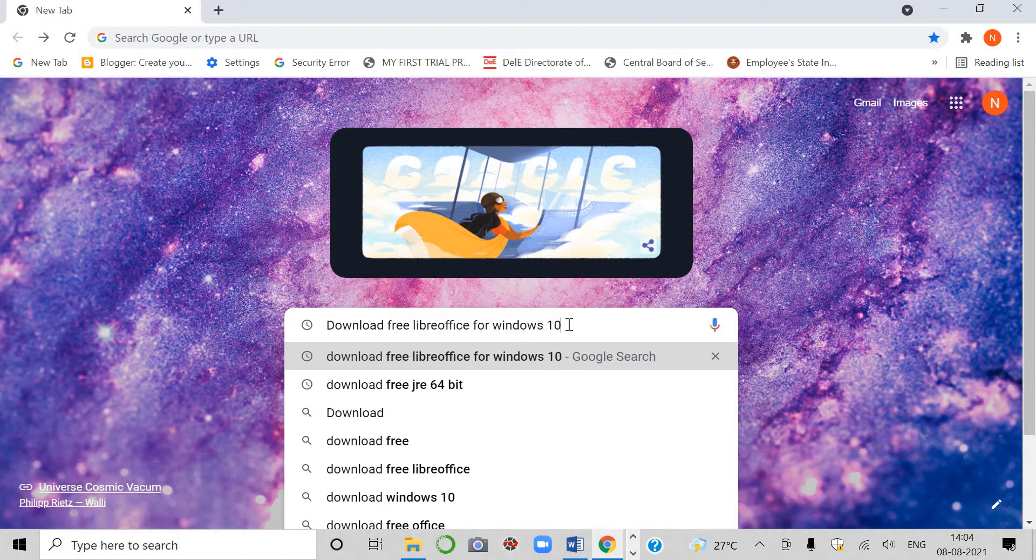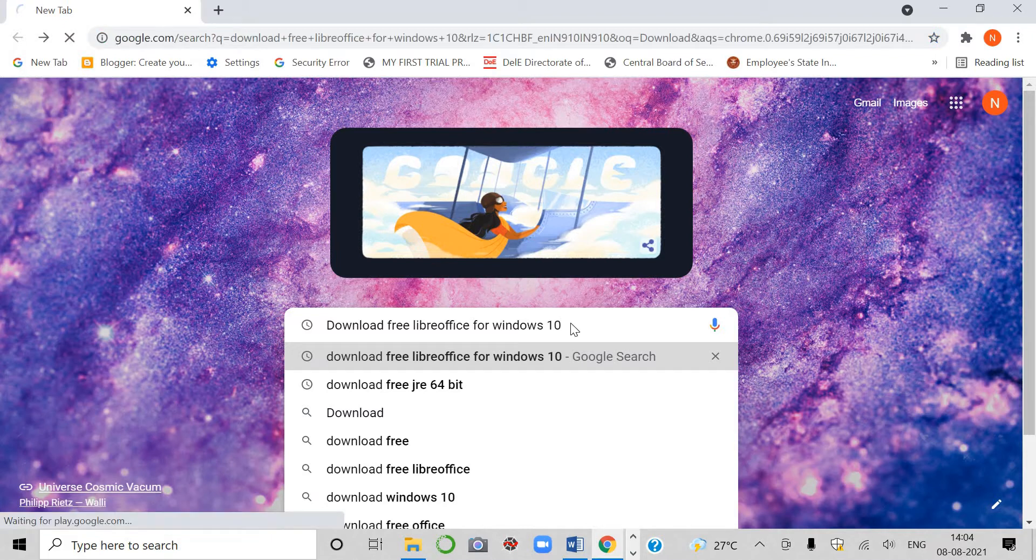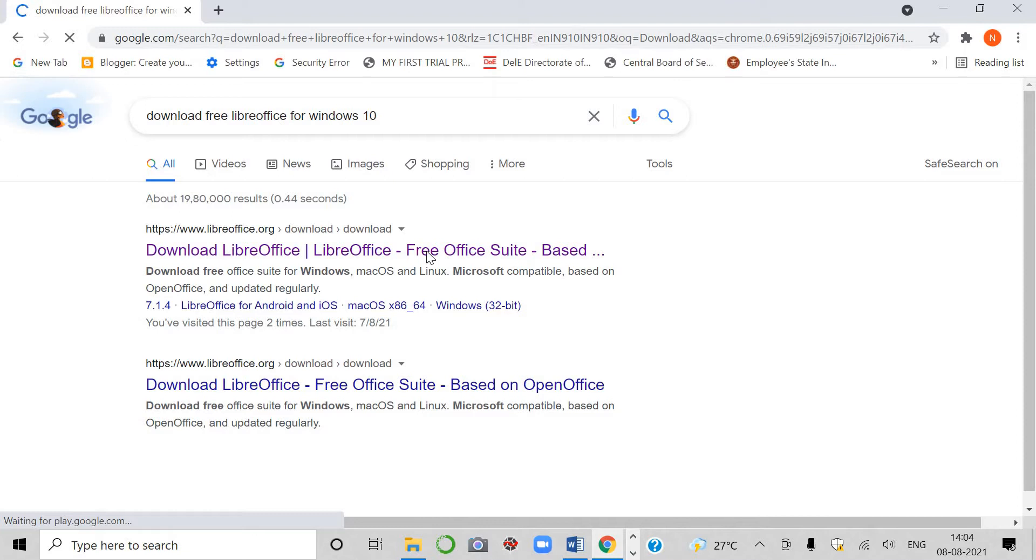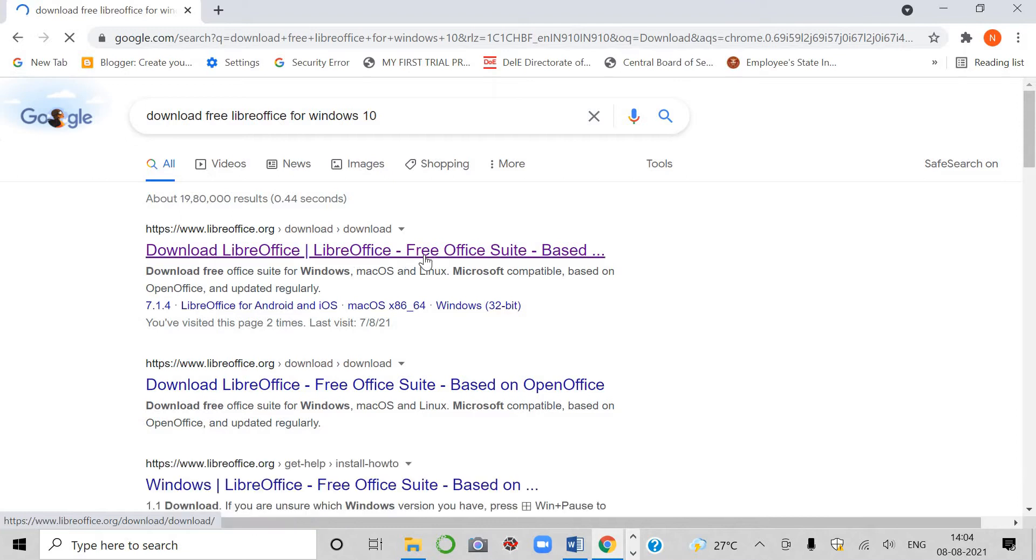So if you have a computer, then click on it. Otherwise, if you have a Mac, then you can download it for the Mac operating system. I am going to click it. First option is okay for you.